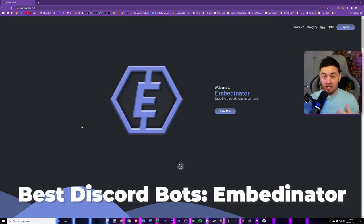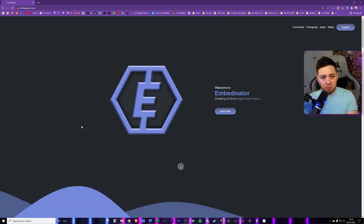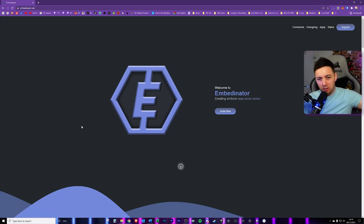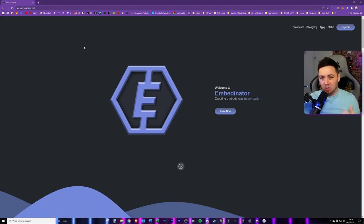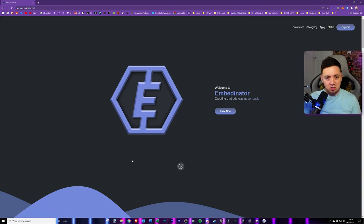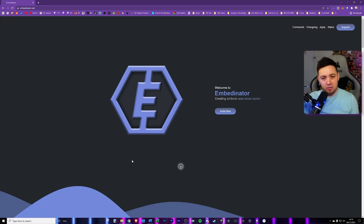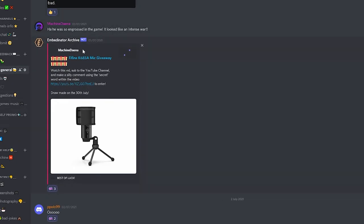Next up is the Embedinator bot — it does exactly what it says. This is great for making custom Discord embeds quickly from within your Discord server, without going through the webhooking process or visiting a third-party website. You do have to install the bot first — I've got a tutorial on how to do that, linked in the description. It's a really simple, straightforward tool — great for things like giveaways, announcements, or news.